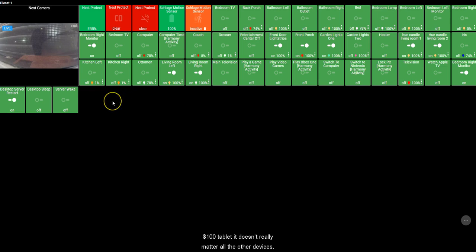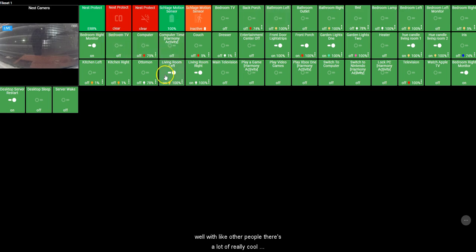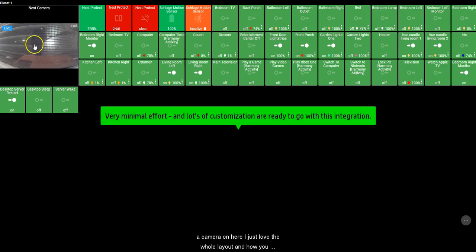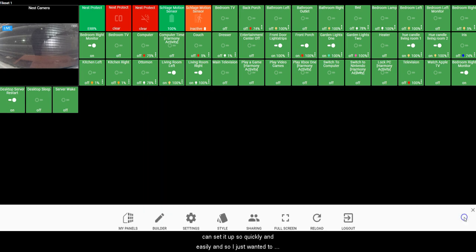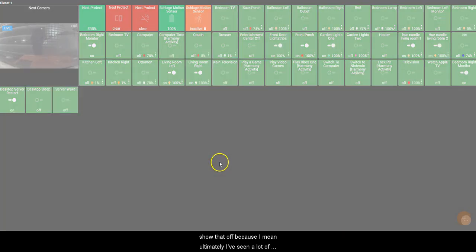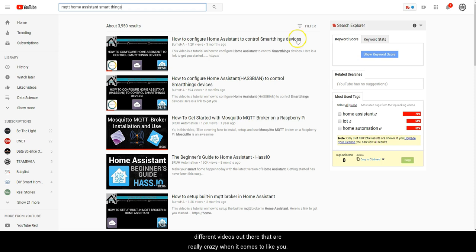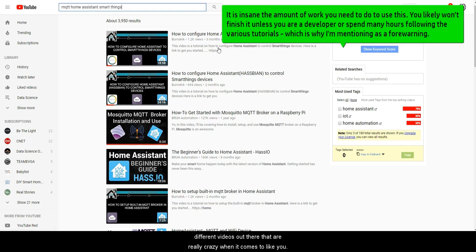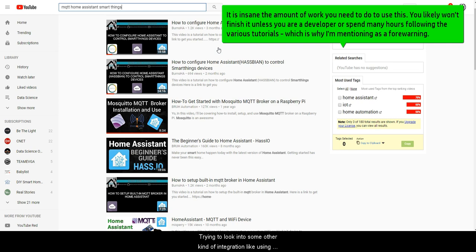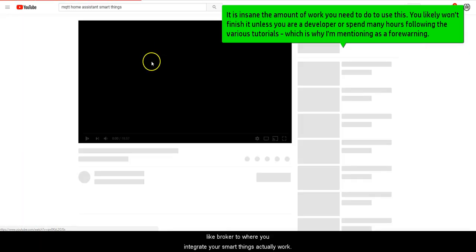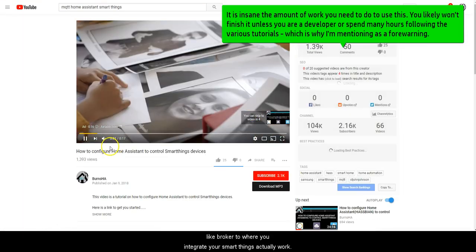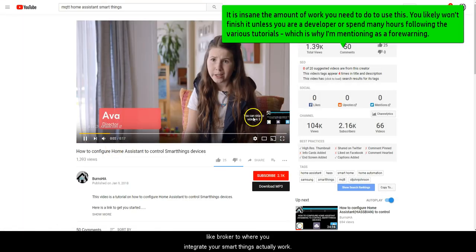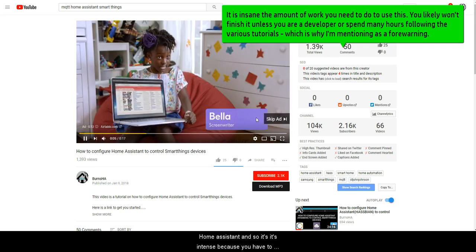You can do it from your phone, you can share your smart home integrations as well with other people. There's a lot of really cool things you can do, and also this neat little feature to have your camera on here. I just love the whole layout and how you can set it up so quickly and easily. I wanted to show that off because I've seen a lot of different videos out there that are really crazy when it comes to other integrations, like if you're trying to look into using Home Assistant, you have to use MQTT, which is this crazy broker where you integrate your SmartThings to actually work with Home Assistant.